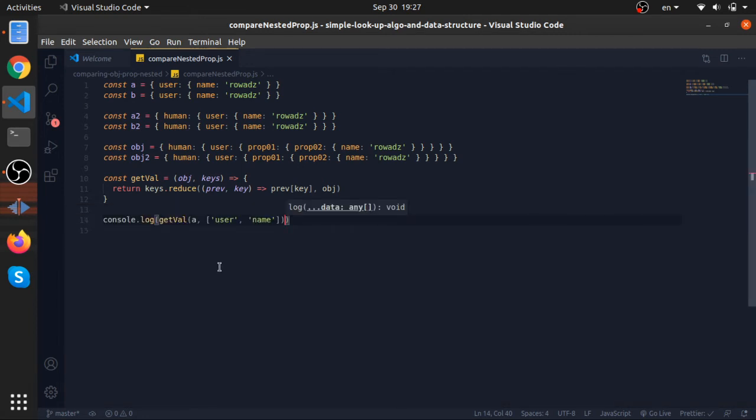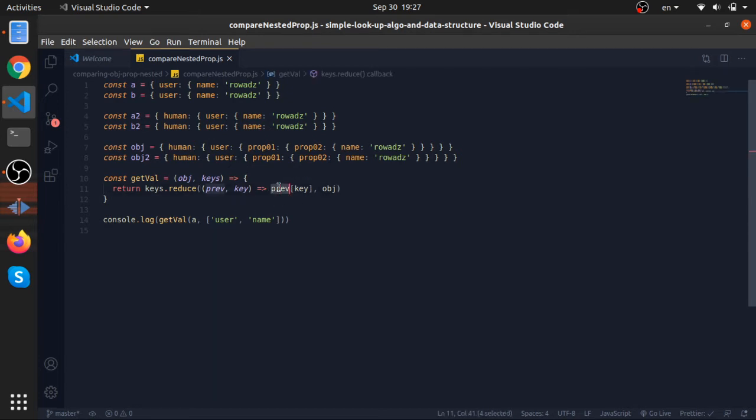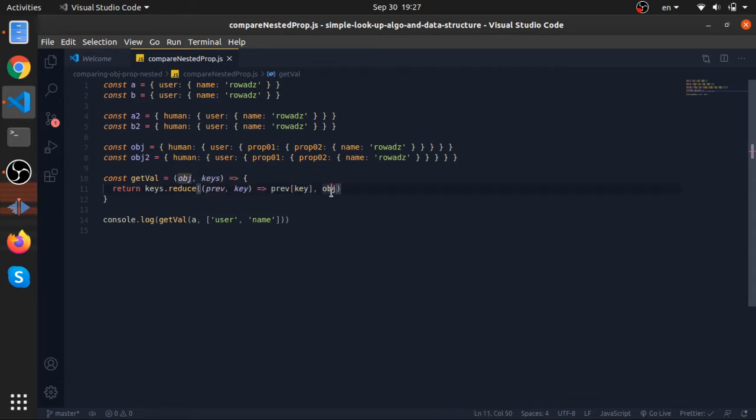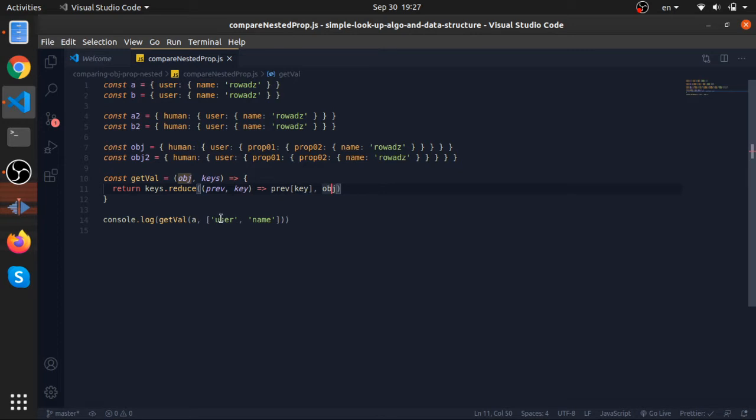So node compare instead props, we see the name, my name. Why this works, let's trace it. By default in the first iteration, this previous value variable will be a since we are passing the default value here which is the object. So first time a, and the key in this iteration is user, so this is equivalent to a.user.